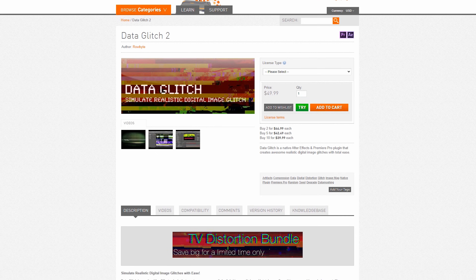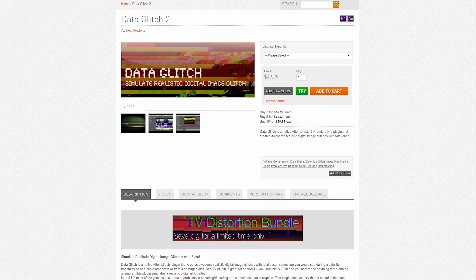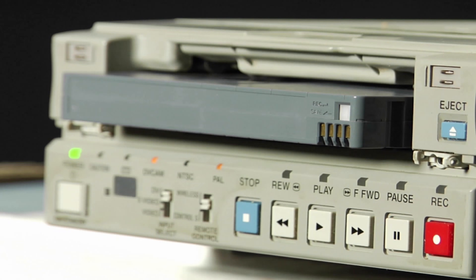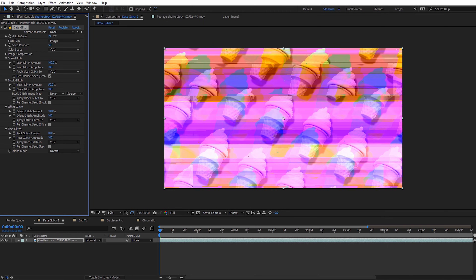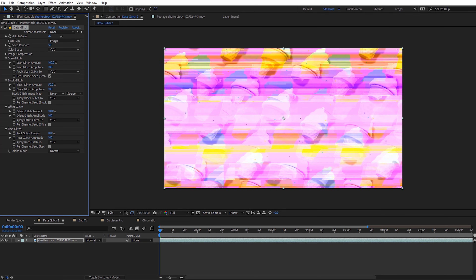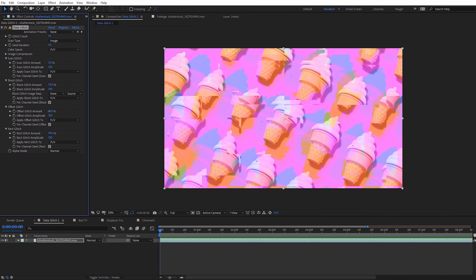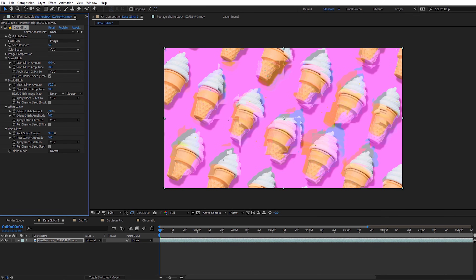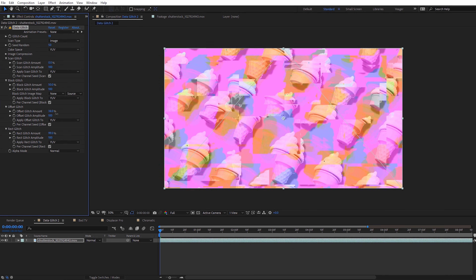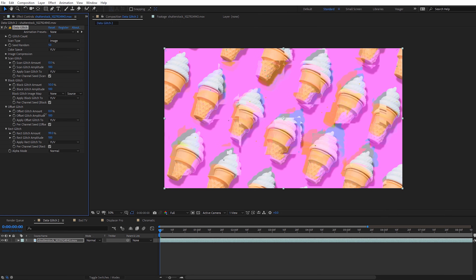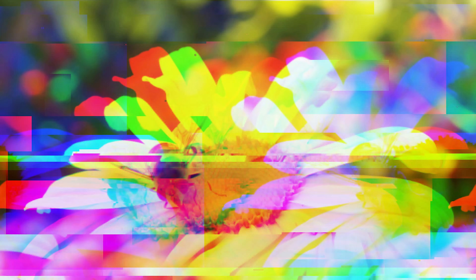Next is Data Glitch 2, which creates a variety of digital glitch effects on your footage. It reminds me a lot of digital glitch effects you'd often see on mini DV tapes. The plugin features several different parameters you can adjust, and you can easily change the percentage of which glitches you want to appear, giving you a lot of control. It's perfect for really scrambling up your footage.